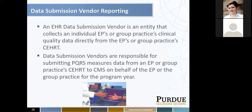There is also data submission vendor reporting — check with your EHR vendor. This is an entity that collects an individual EP's or group practice's clinical quality data directly from the EP's EHR. Data submission vendors are responsible for submitting PQRS measures data from an EP or group practice EHR to CMS on behalf of that provider or group practice for the program year.